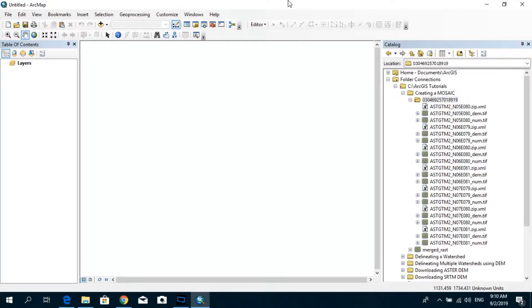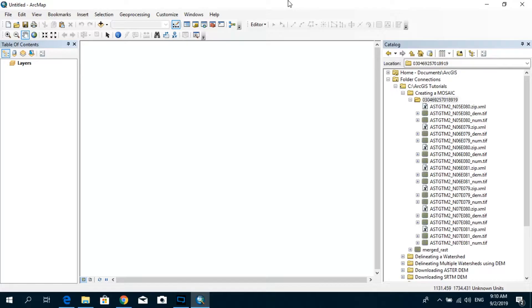Welcome to another ArcGIS tutorial. Today I'm going to show you how to merge multiple DEMs using a technique called Mosaic using ArcGIS as our primary GIS tool.